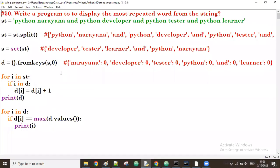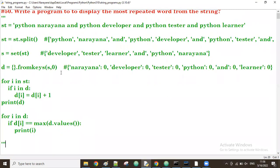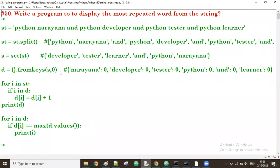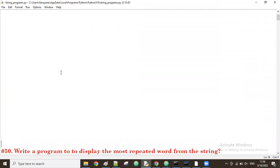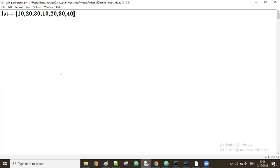Good afternoon guys. In the previous session we discussed a program to display the most repeated word from a string. Now let's take a list — from this list I want to display the most repeated number. Let's try to display the most repeated number.